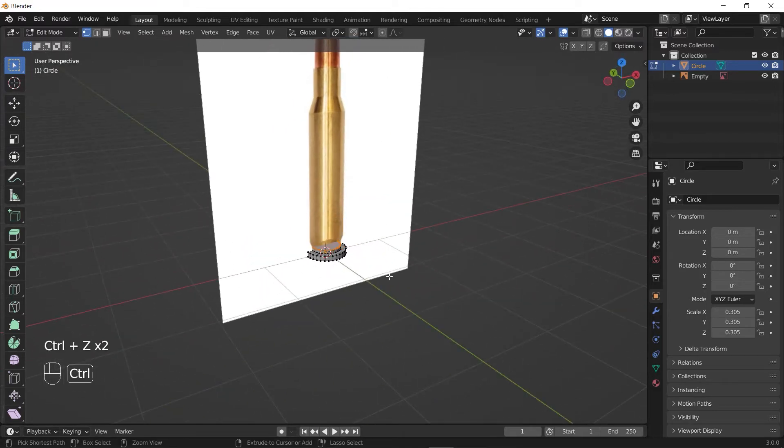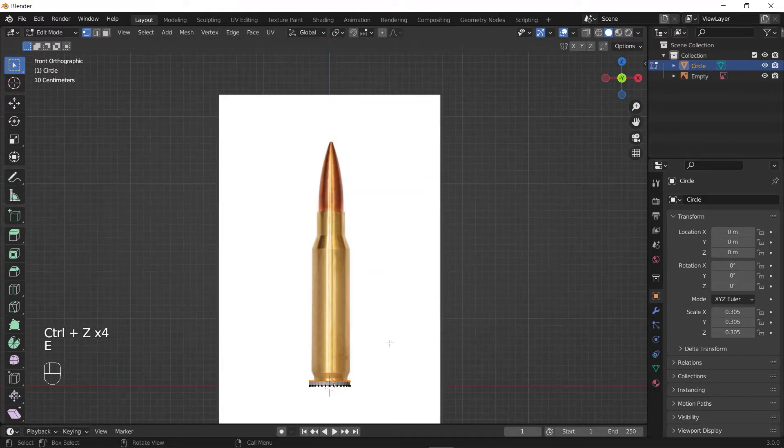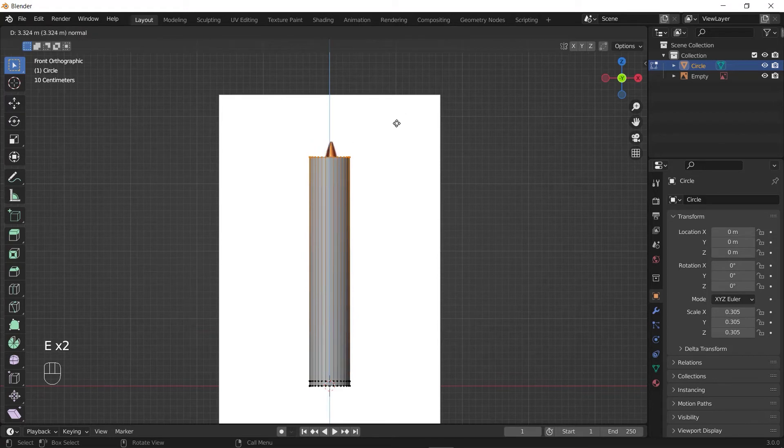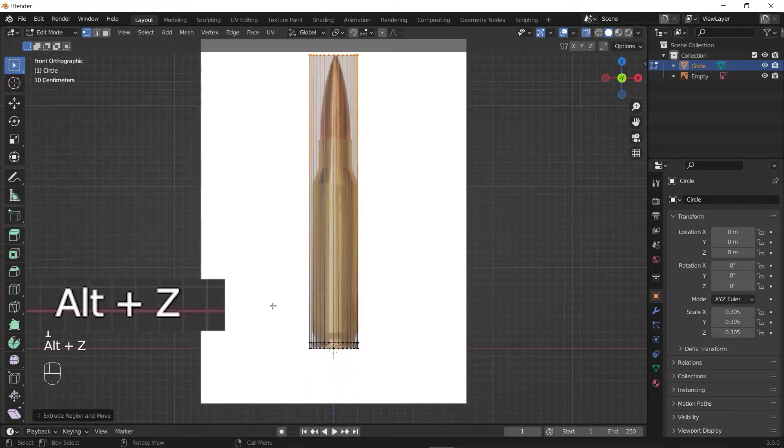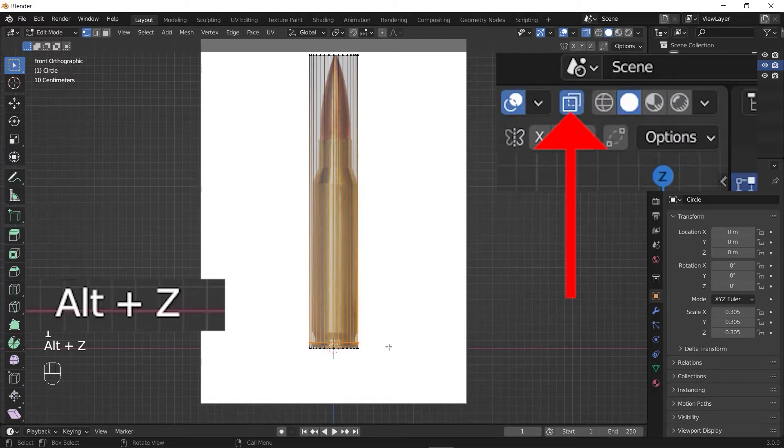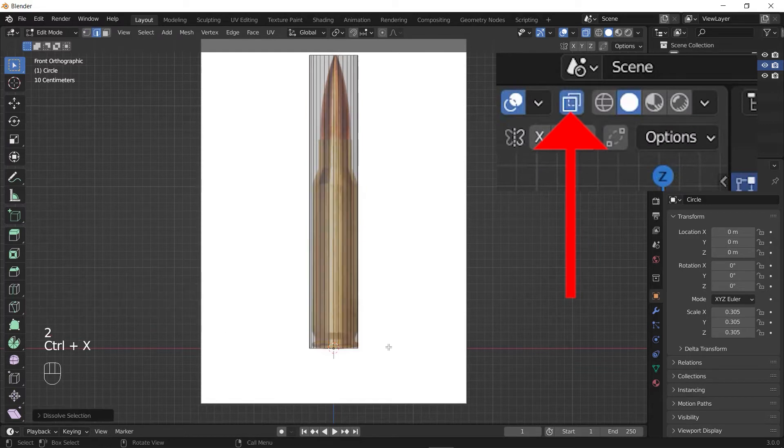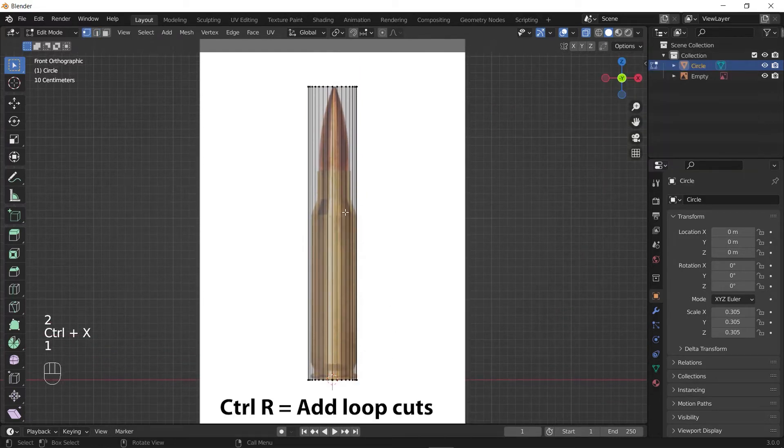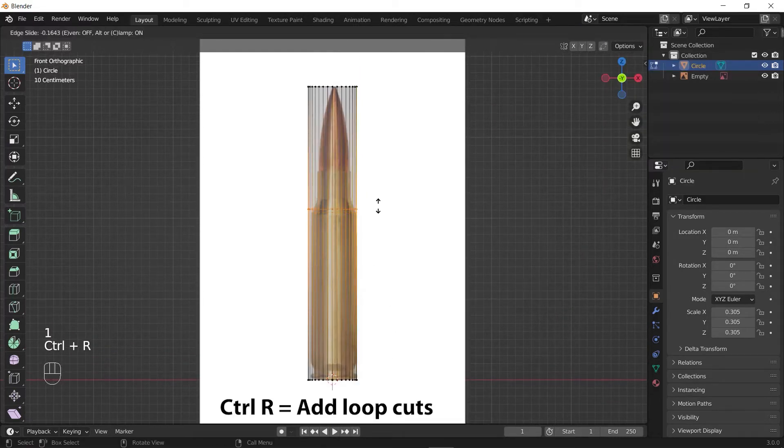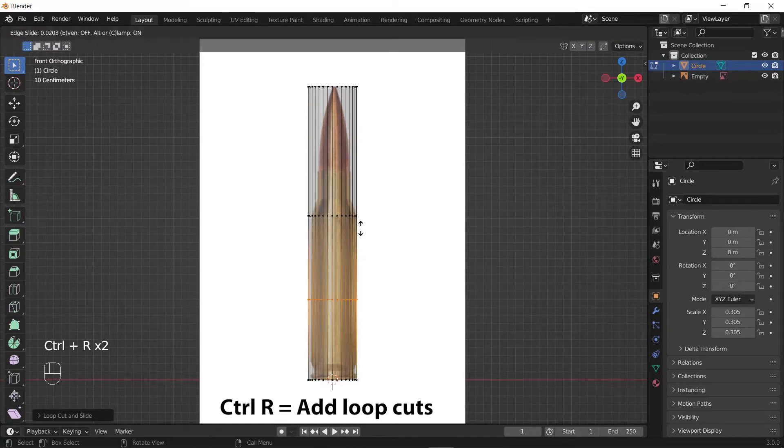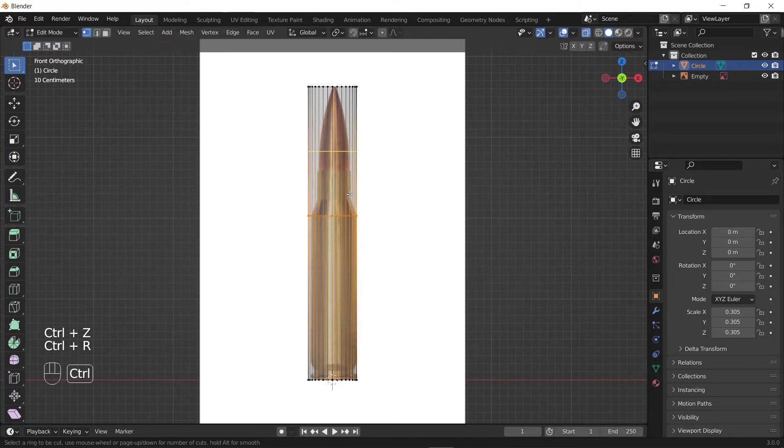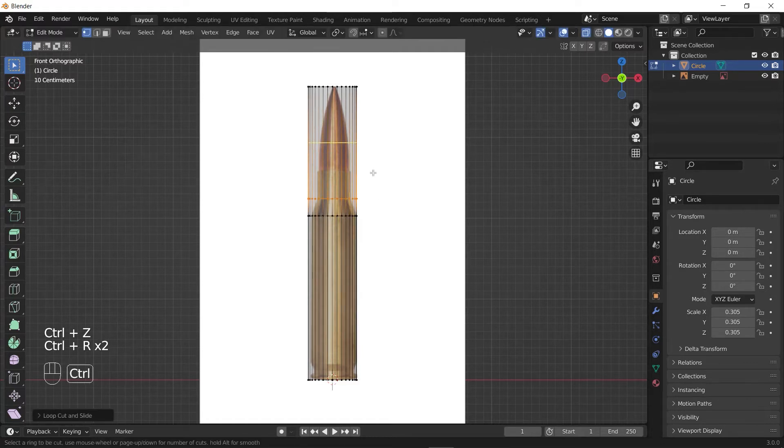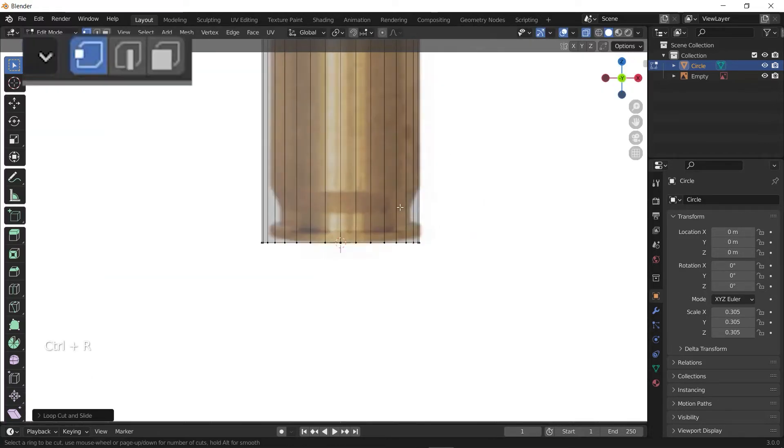I prefer to extrude the whole cylinder and then make the shape by adding loop cuts. You can enable X-ray mode by pressing Alt+Z or just click on this option to see through your objects. Hit Ctrl+R to add loop cuts, then left-click here and drag your mouse to change its place. Then left-click again to release it there. Add loop cuts on all the edges the bullet has.